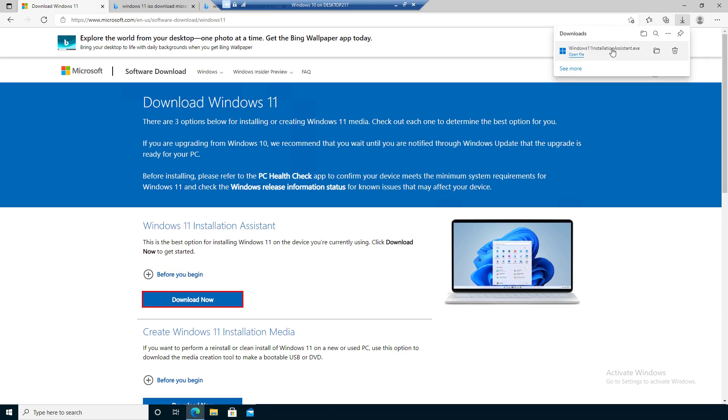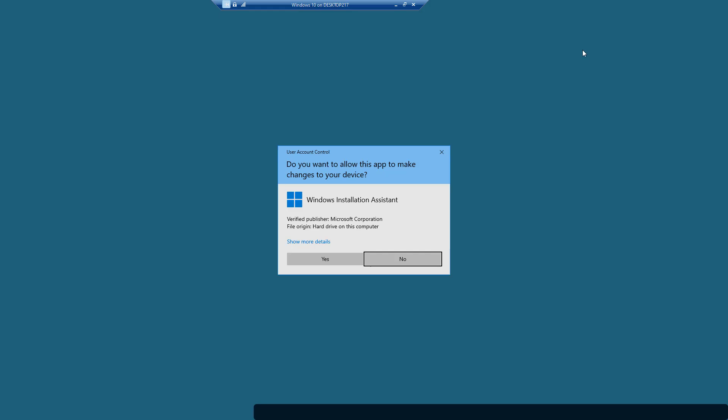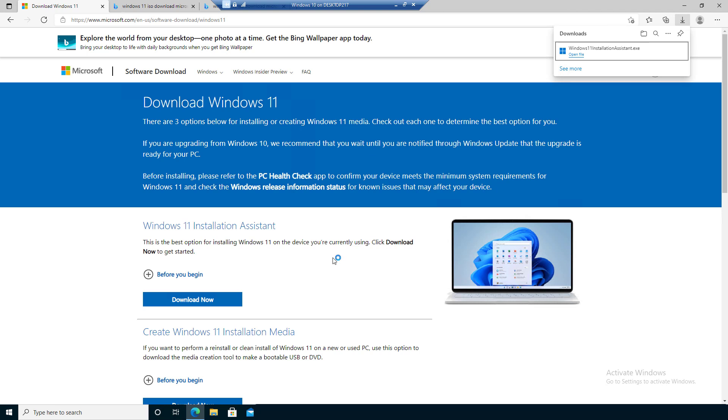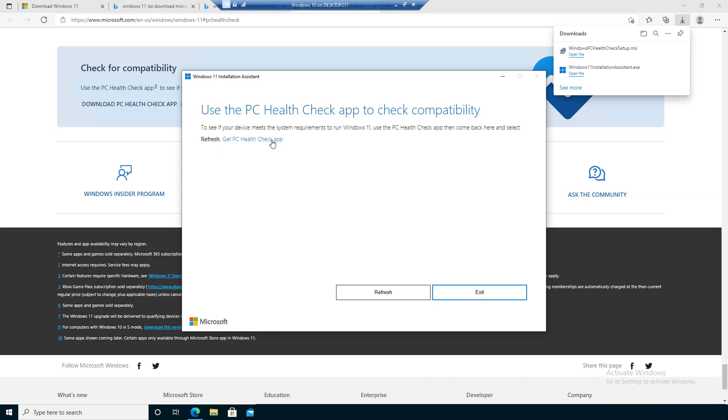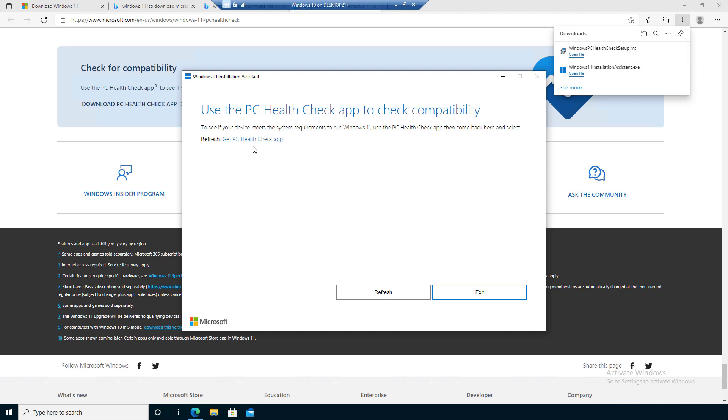This will be saved under your downloads folder and then you'll click on 'Open file' here on this installation. Go ahead and run it. So in this case, unlike Windows 10, it wants us to go ahead and download first this PC Health Check app and we need to click on it first and then run that application.